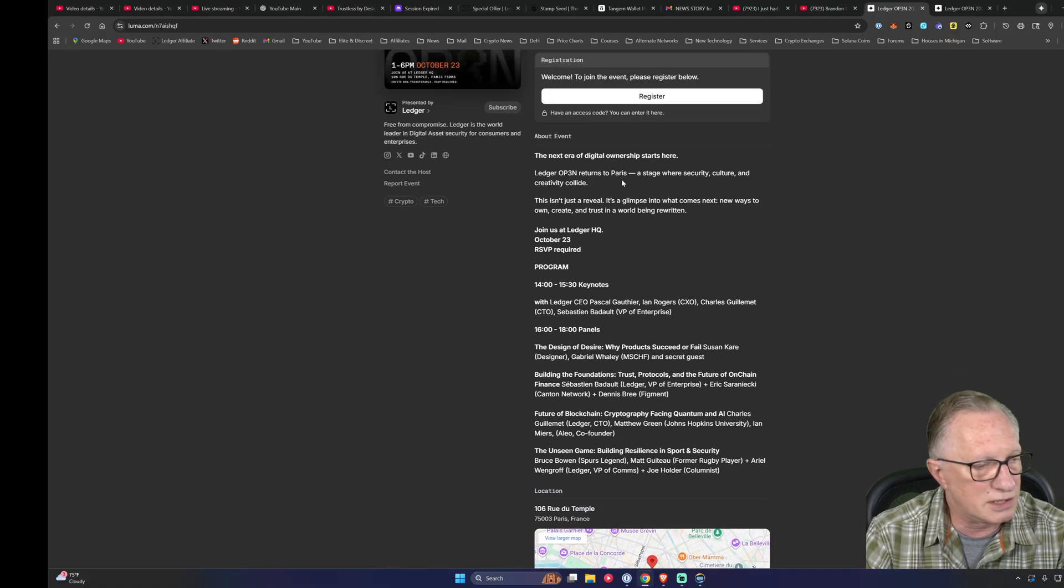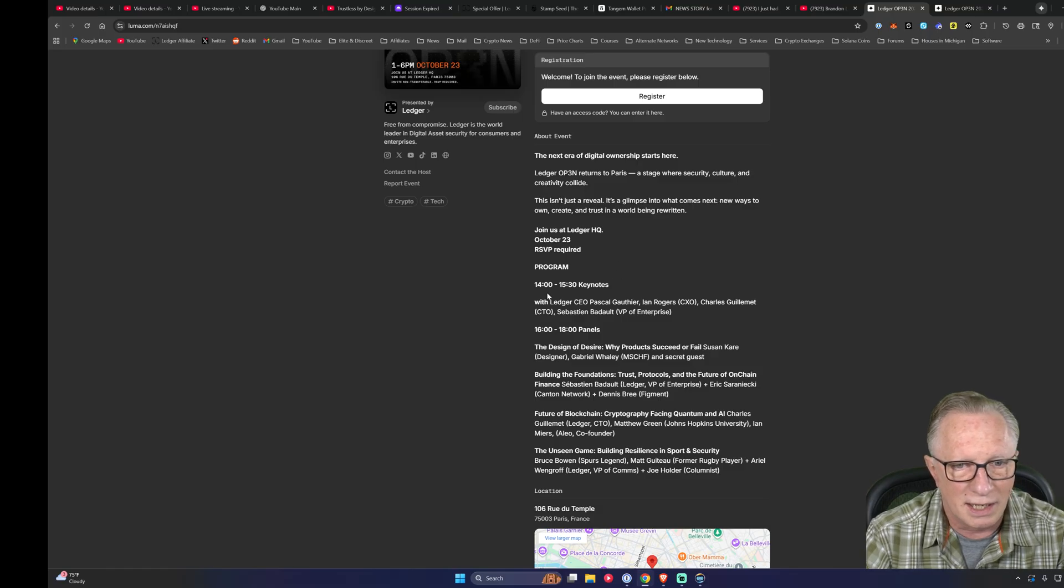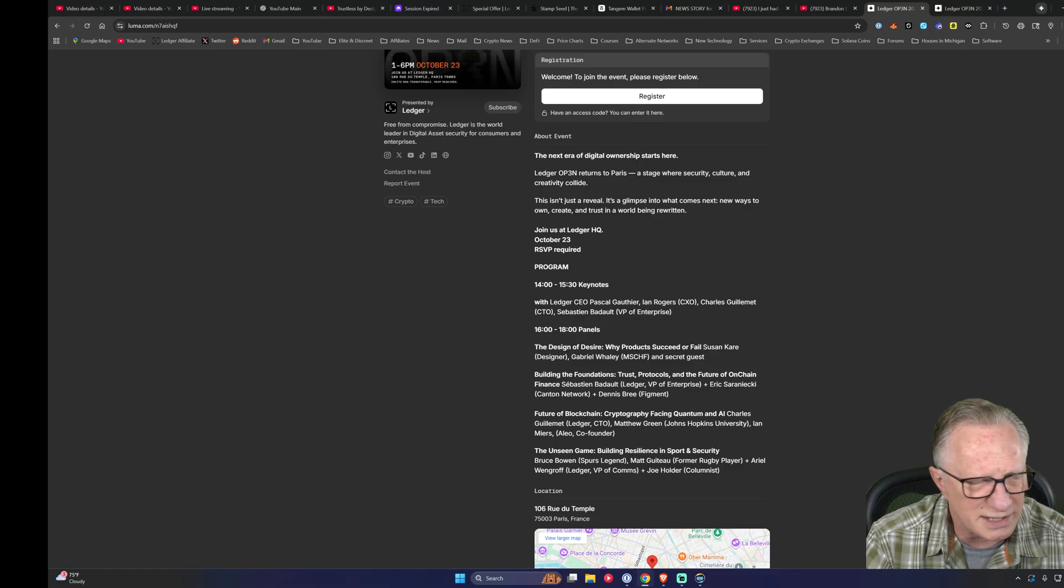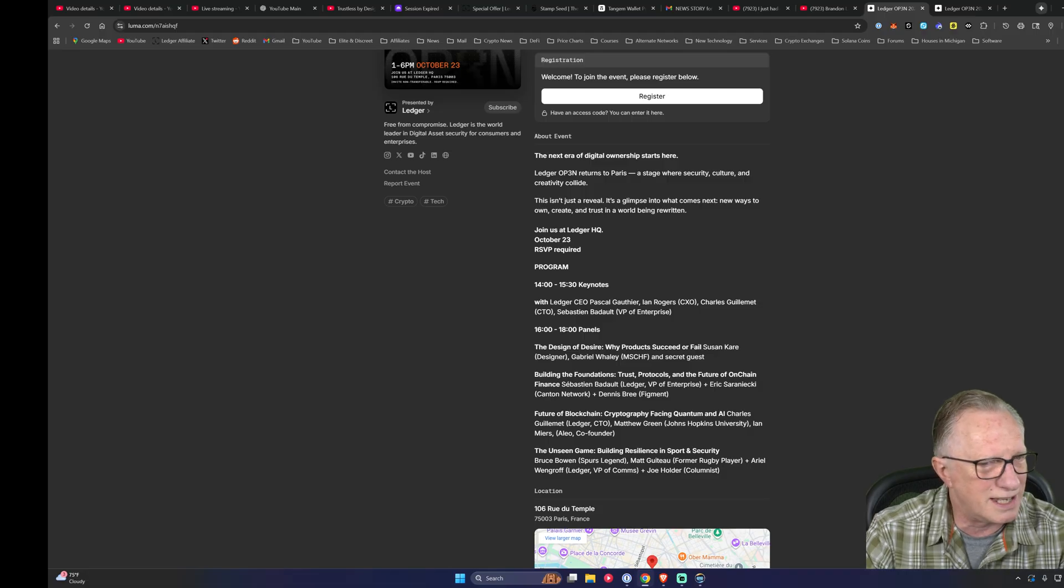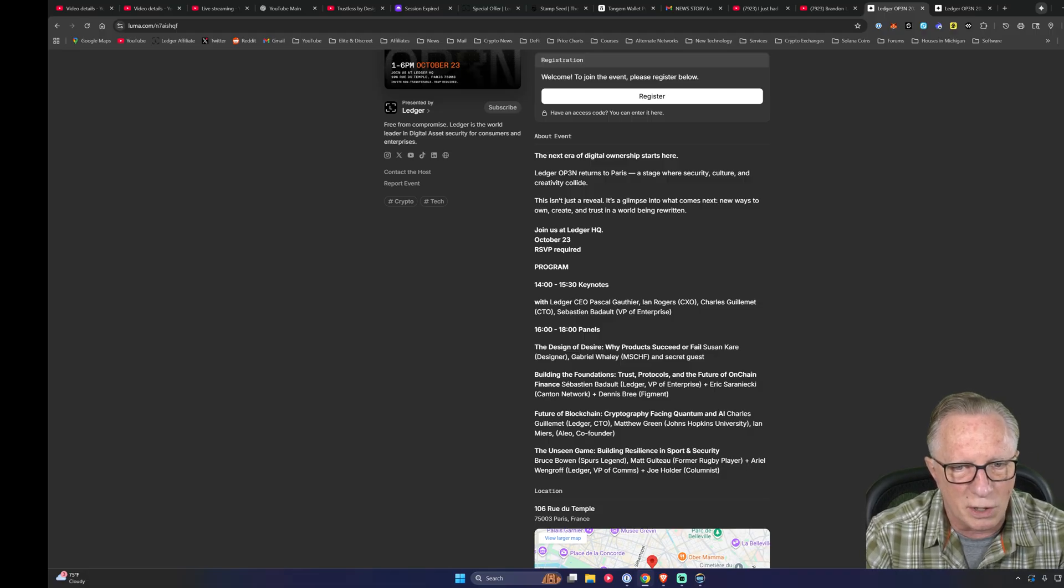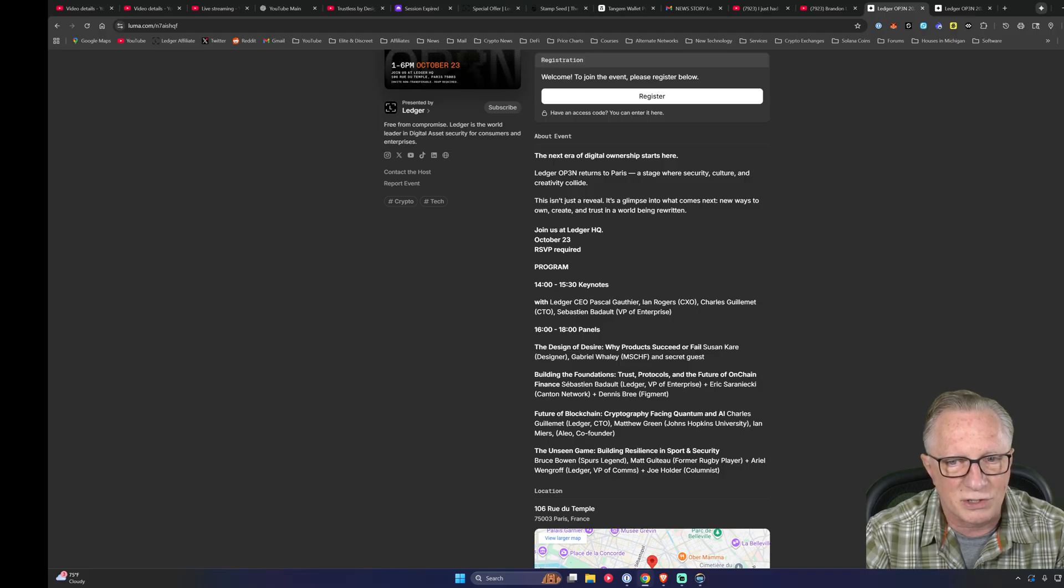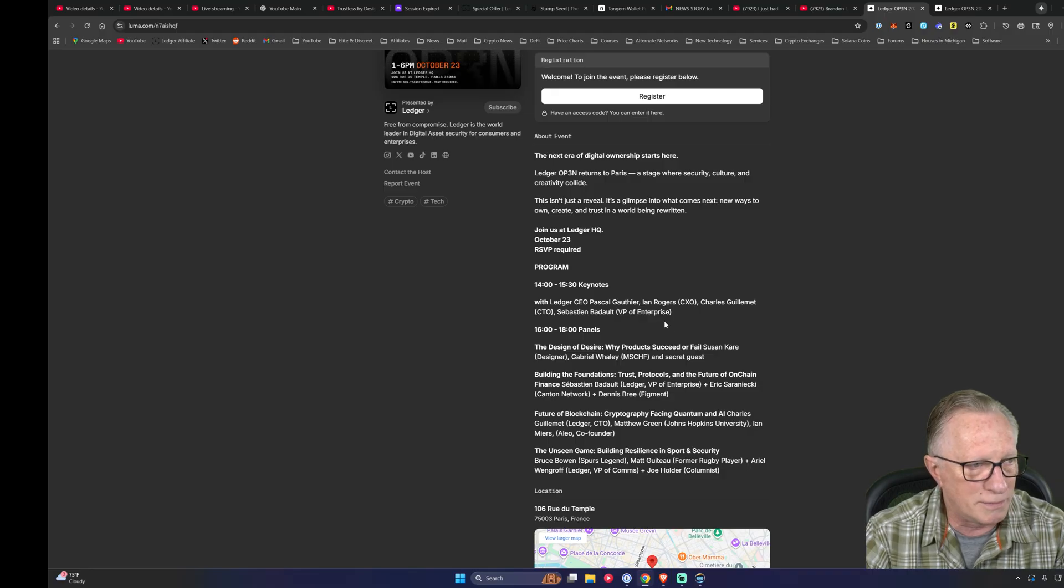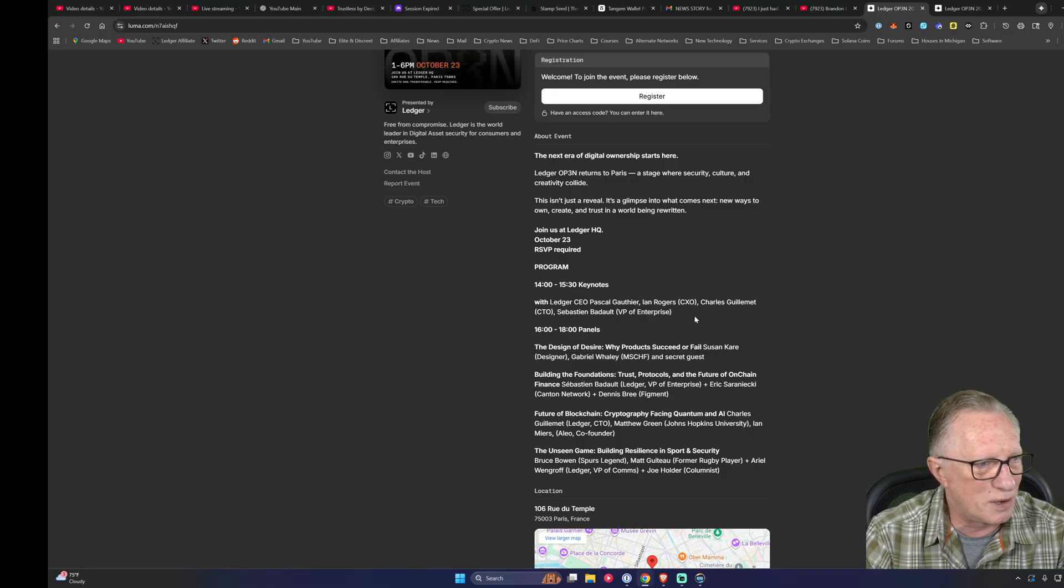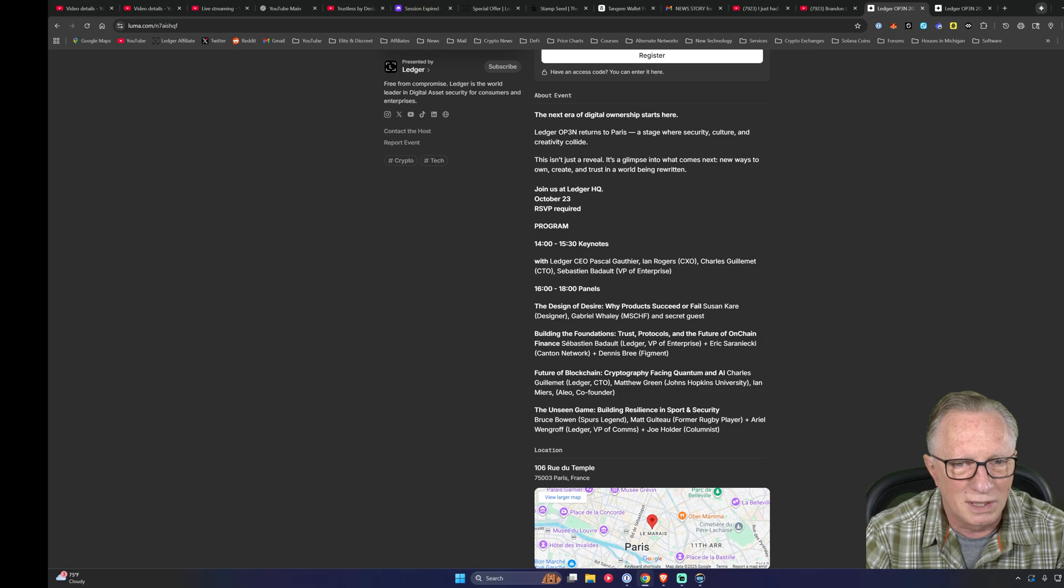So they're talking about big stuff. The keynote is at 1400, I guess that's two o'clock Paris time. Ledger CEO Pascal Gauthier and Ian Rogers, Charles Guillemet and Sebastian Balda. I'm mangling their names. VP of enterprise. So that's going to be cool.